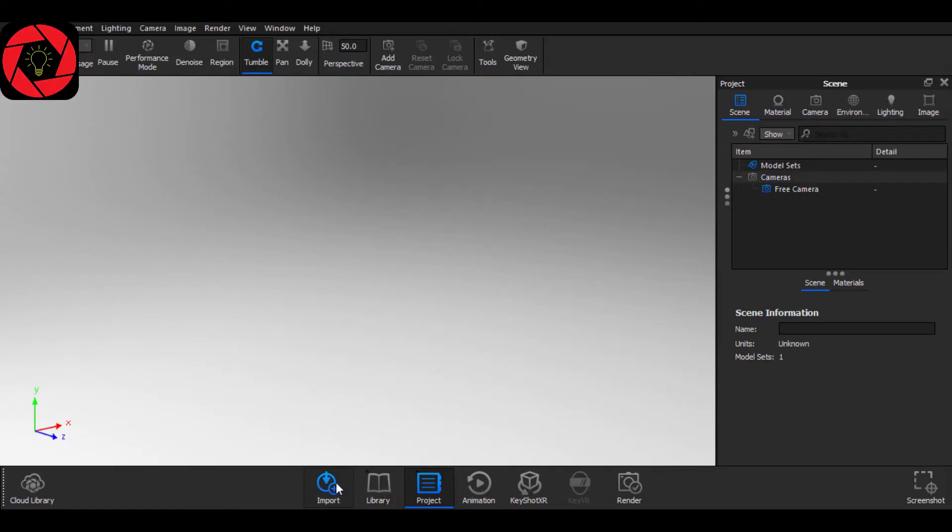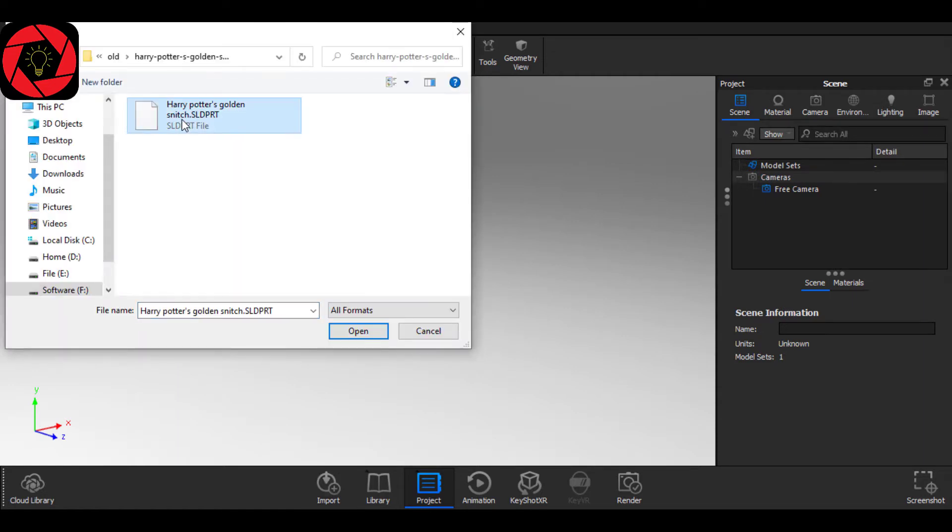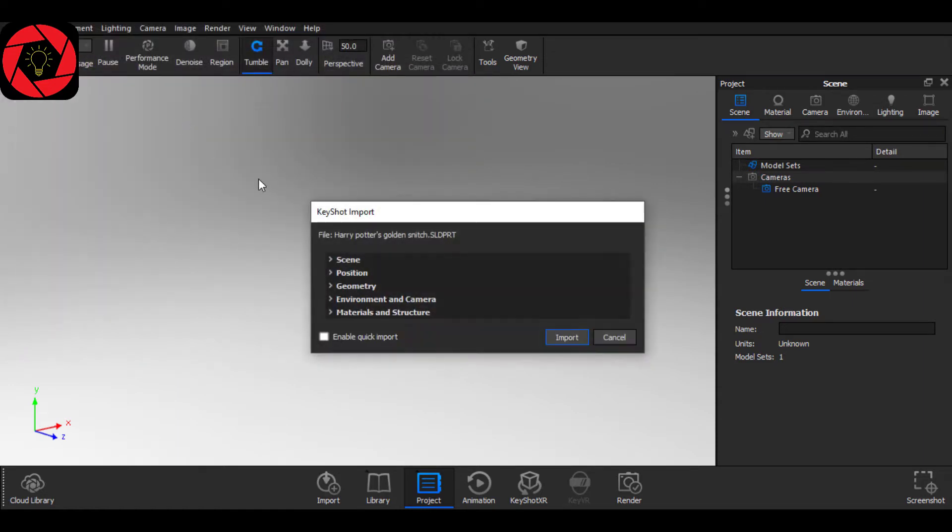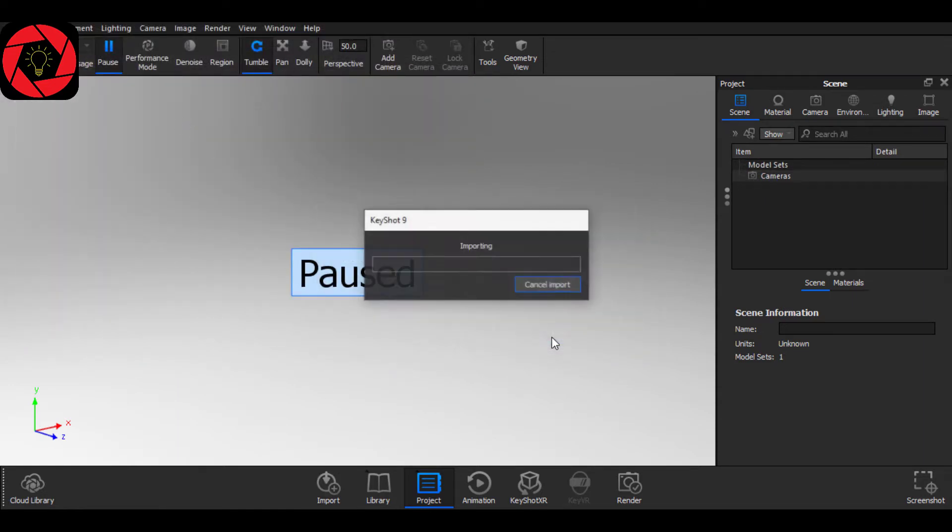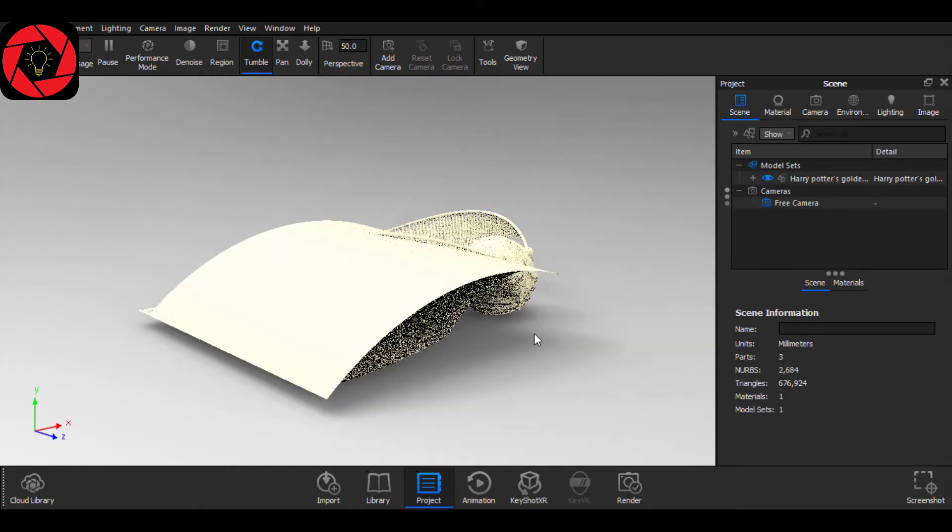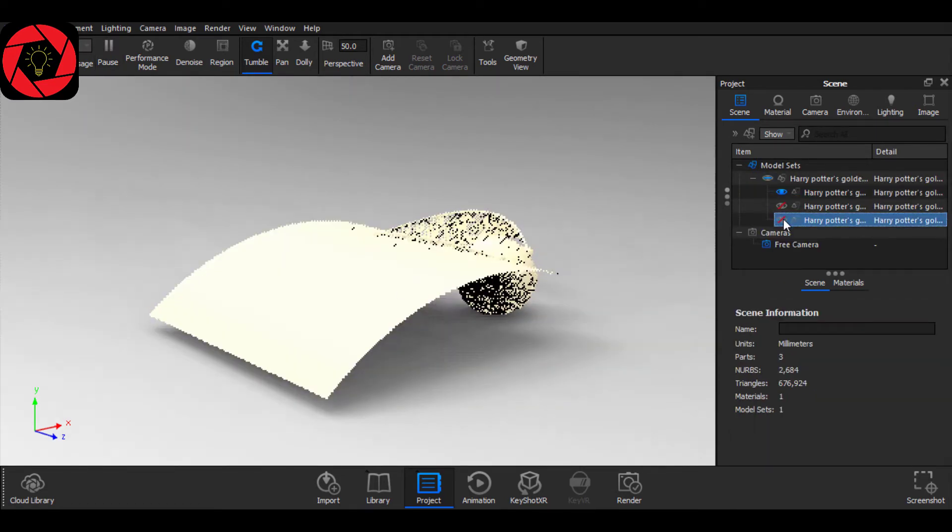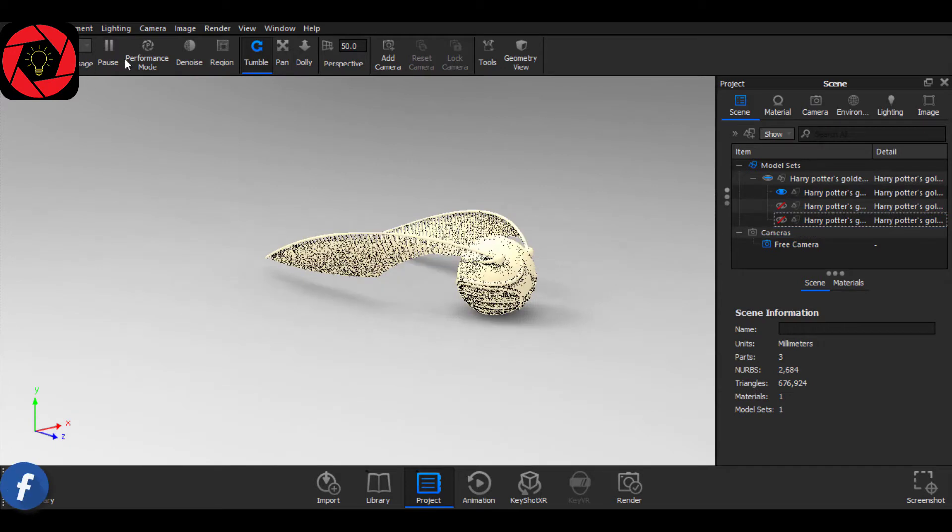First of all, you have to import your model. The model link is also given in the description. You can download it from there. We do not need this here, so I am going to simply just hide those.